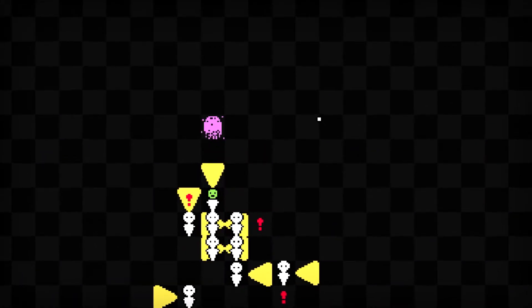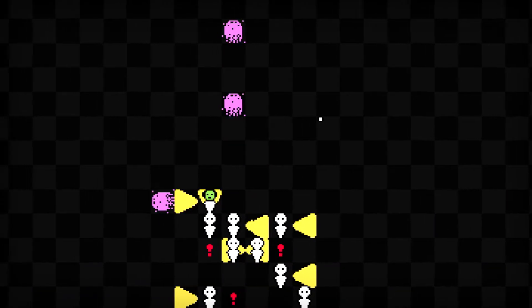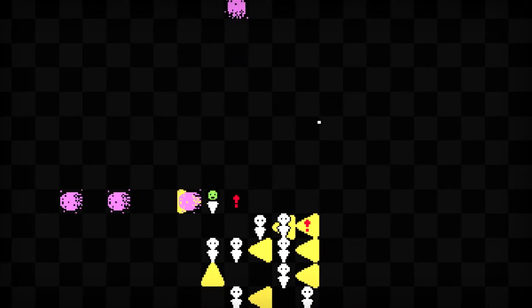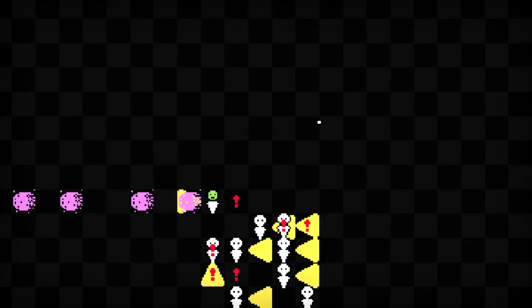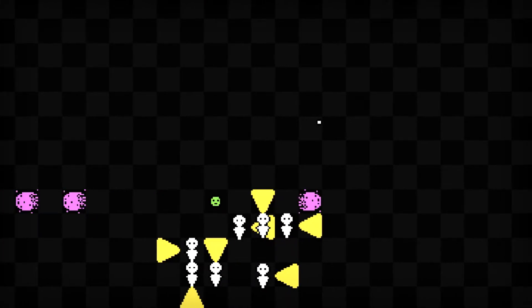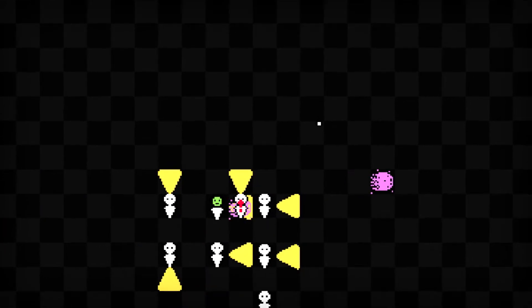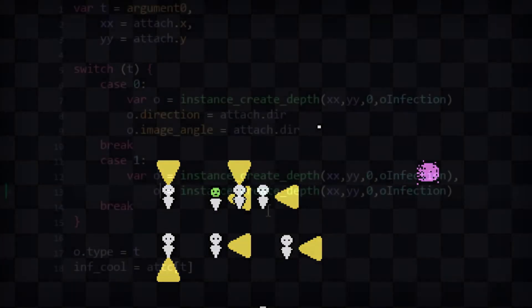Players could now infect people and basically turn them into infectious mobile turrets via the new sneeze attack. A real promising start to our infectious attacks. So it was back to the code to add more.